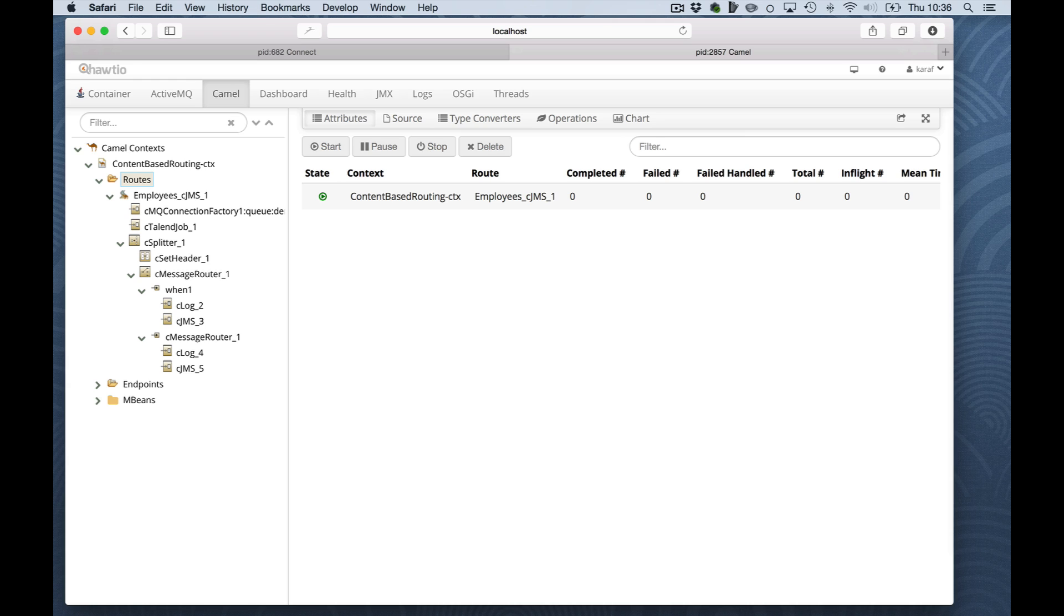Instead, you can use the pause operation. This will keep the route warm. This ensures messages are given the time to complete, but states such as timer counters, for example, are maintained. Also note, we have seen the stop and the pause operation also on context level. And the same concept applies.